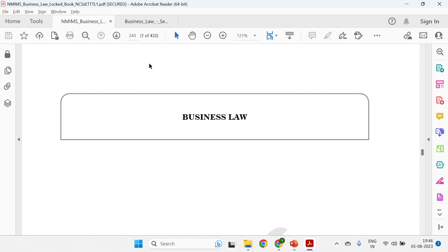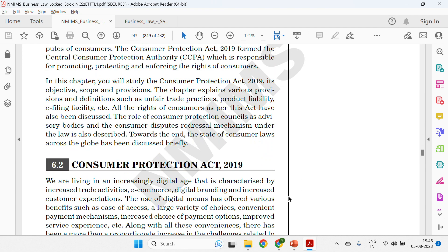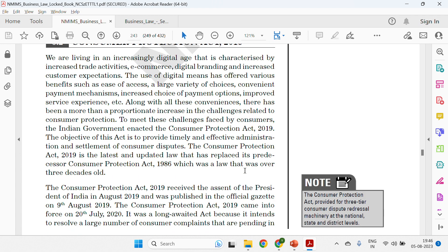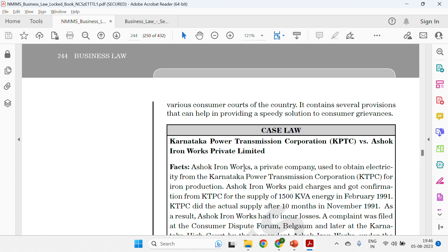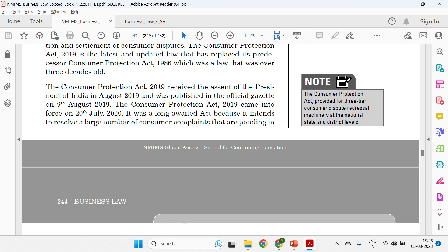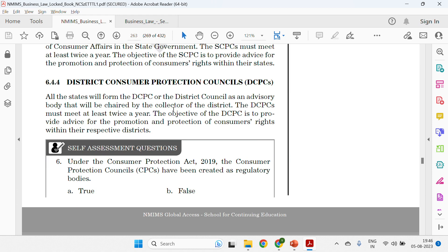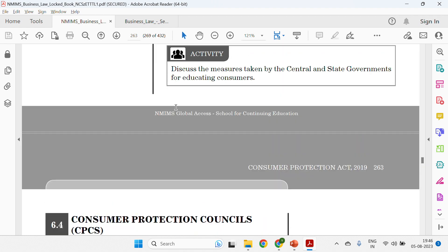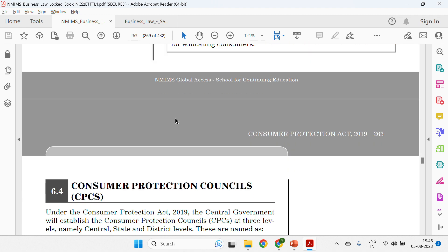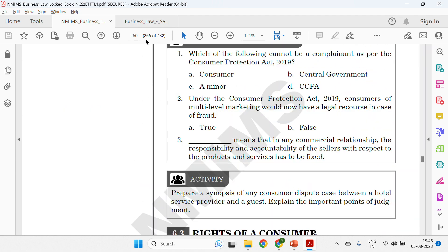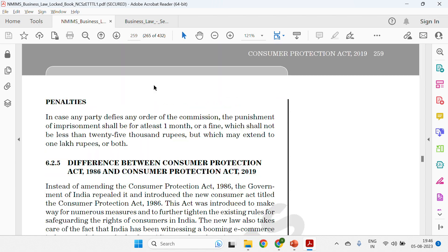Page 243 covers the Consumer Protection Act 2019 — give a brief introduction of about 150 to 200 words on what the Consumer Protection Act is all about. After that, jump to page 263 where consumer rights are mentioned in detail.